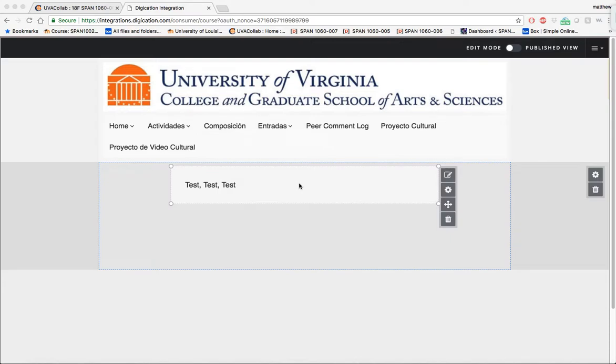Hello students, I'm going to show you for this tutorial how to submit assignments for new Digication. It's really easy and also very similar to the other rendition of Digication.